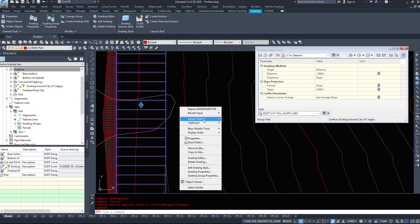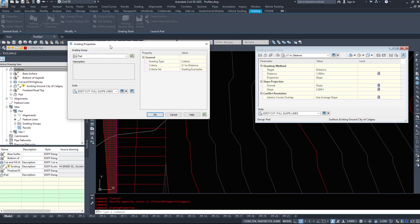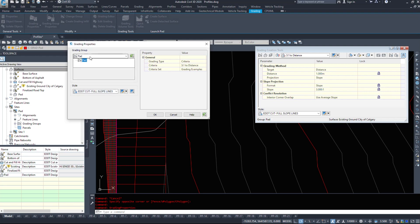If I select that and go to grading properties, this just tells us the style. It tells us what grading group it's in.